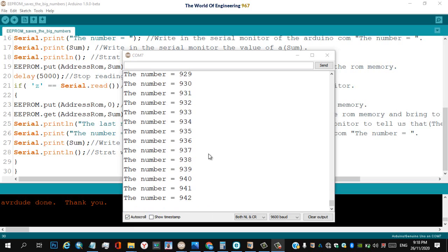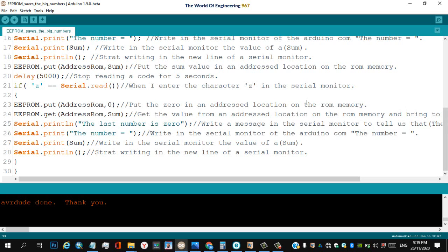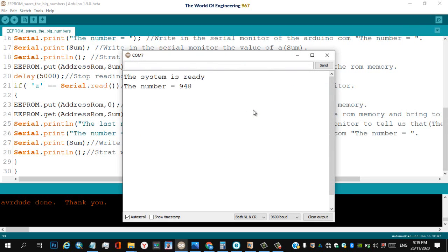Even if I unplug the cable of the Arduino board, the last number will not be deleted. If I return to the serial monitor after plugging in the cable of Arduino Uno and click on the serial monitor button, you will see the result — this was the last number saved.